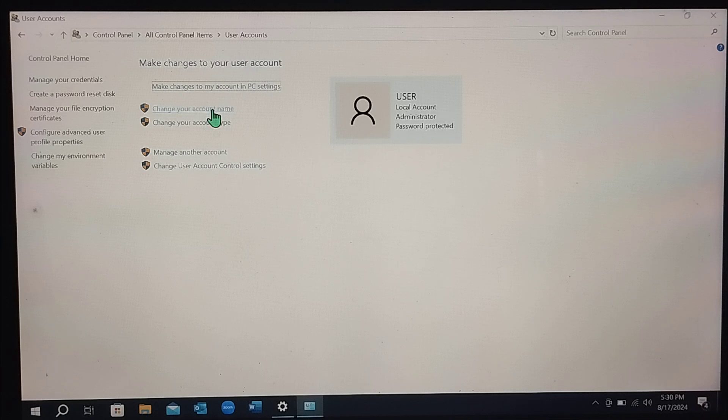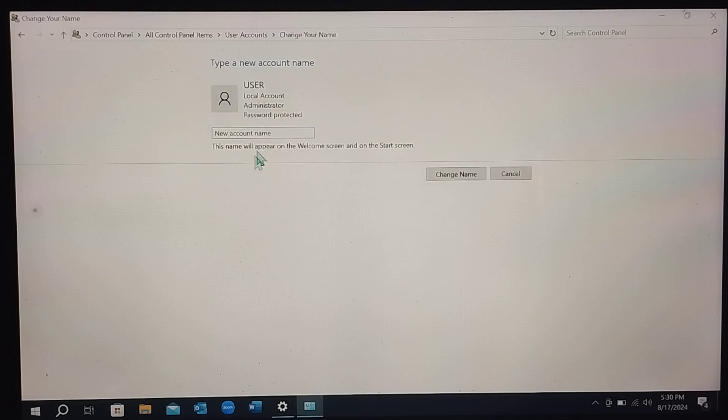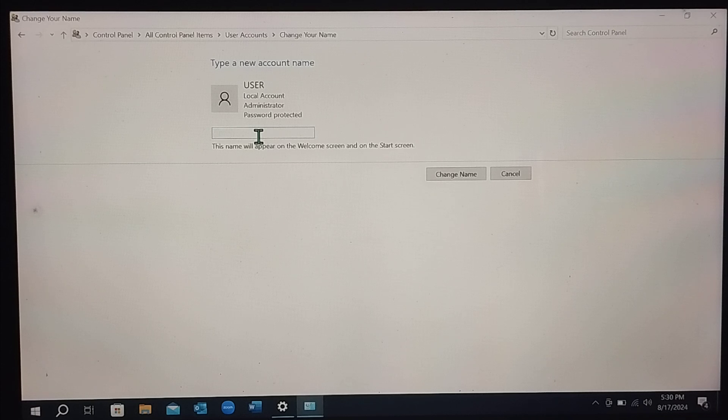Right now there have the option, Change Your Account Name. Select it. Right now you just need to type your new username on here.